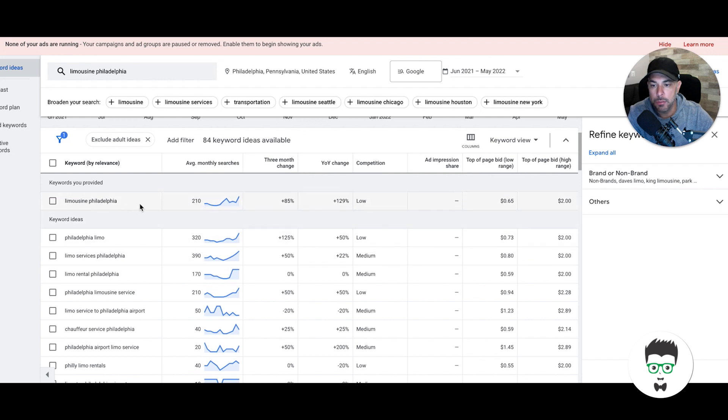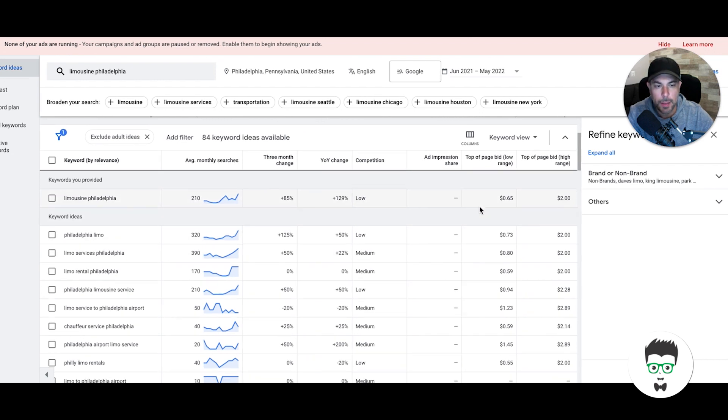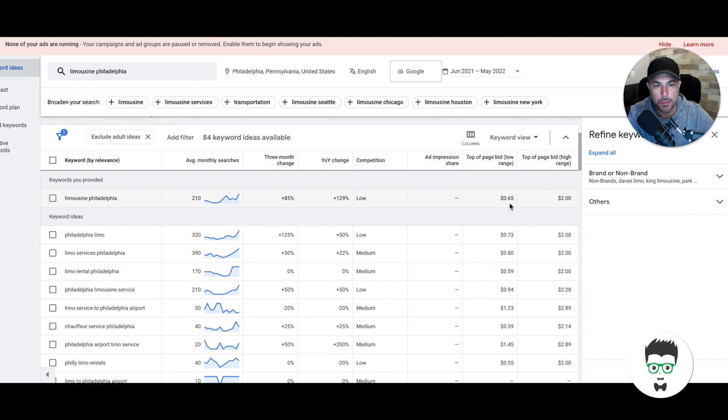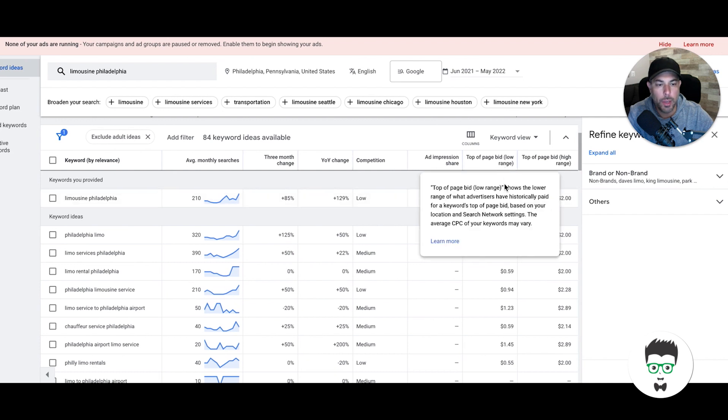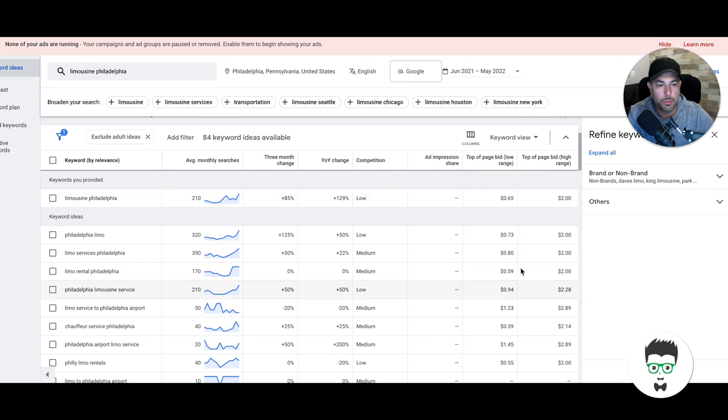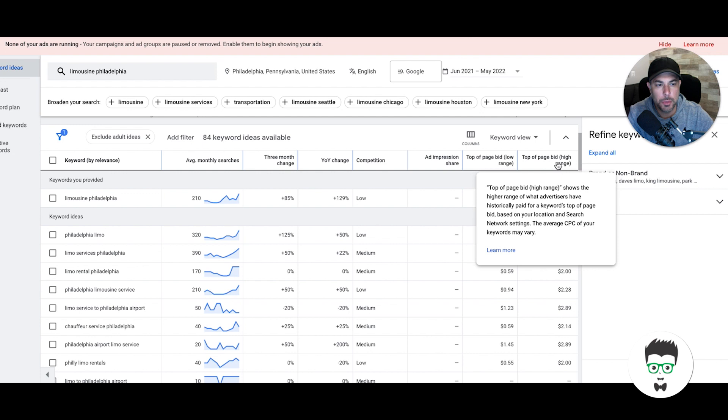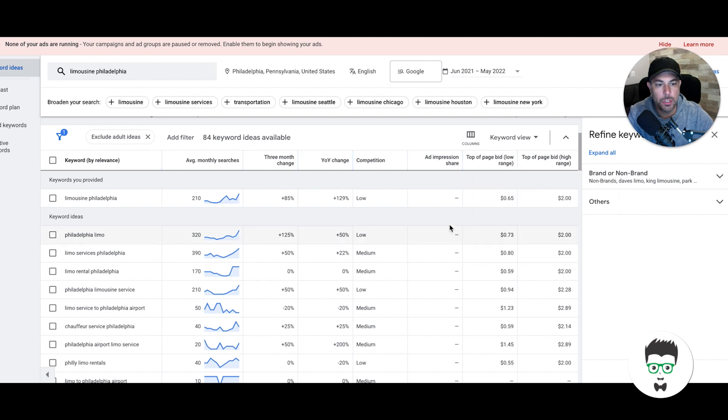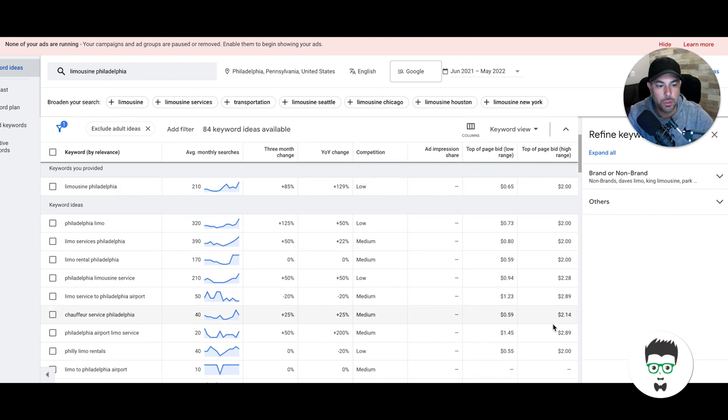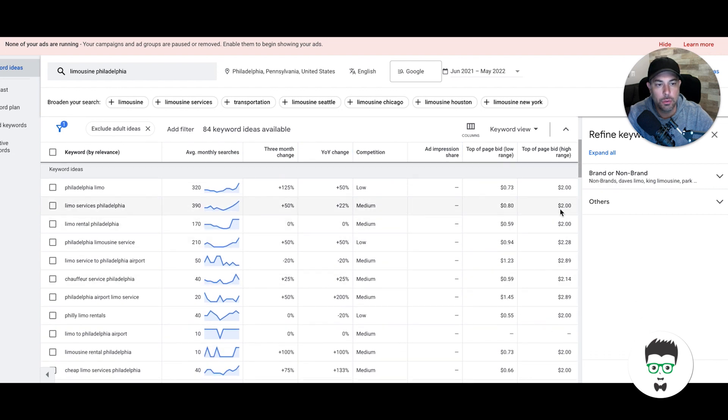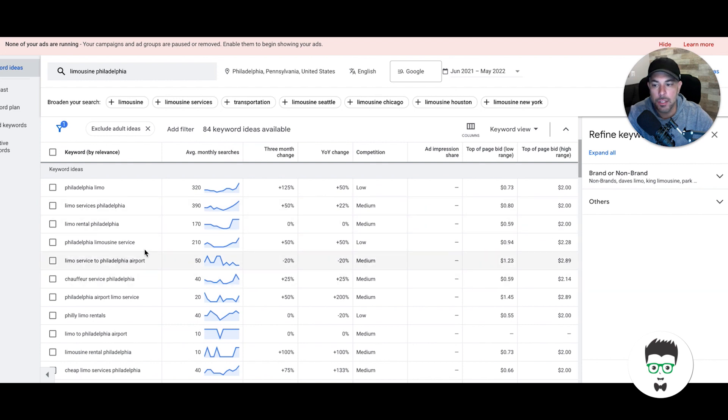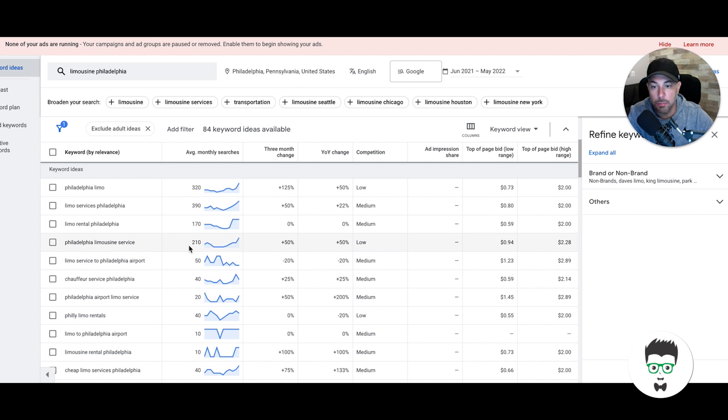Limousine Philadelphia: 210 searches, top of page bid low range 65 cents, high range two dollars. This is Google's estimate of what it's going to cost you per click on these keywords. Philadelphia limo service—great keyword, nice search volume. Low end 94 cents, high end two dollars and 28 cents.